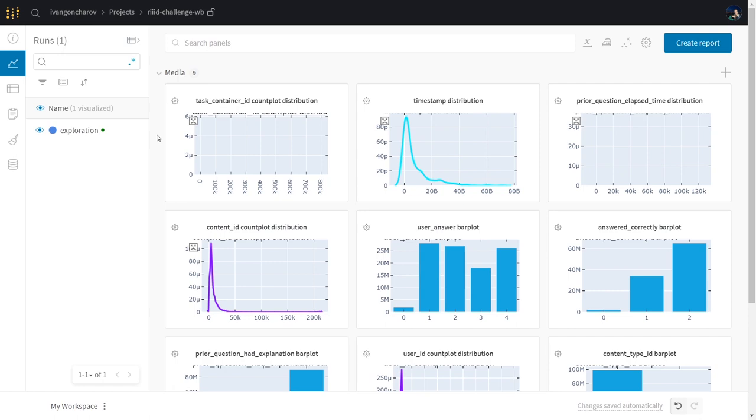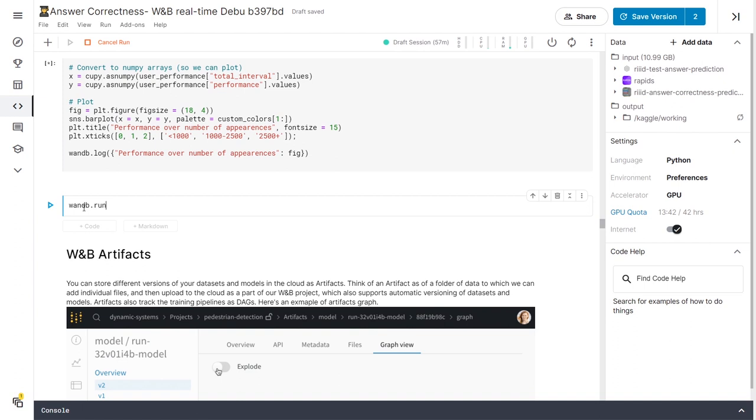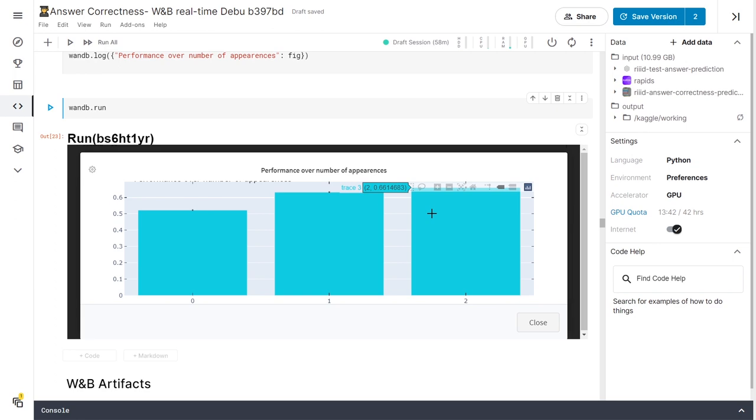We can also add more charts at any point by calling wnb.log. Let's pre-process some data and log some more charts here. We can now see the new chart appearing in a run that shows in this case how appearances affect the performance of the students.